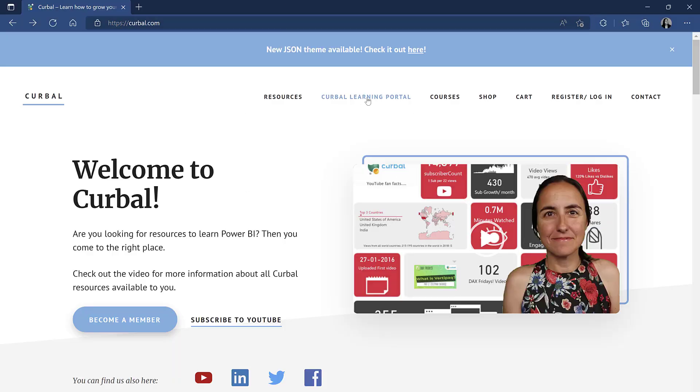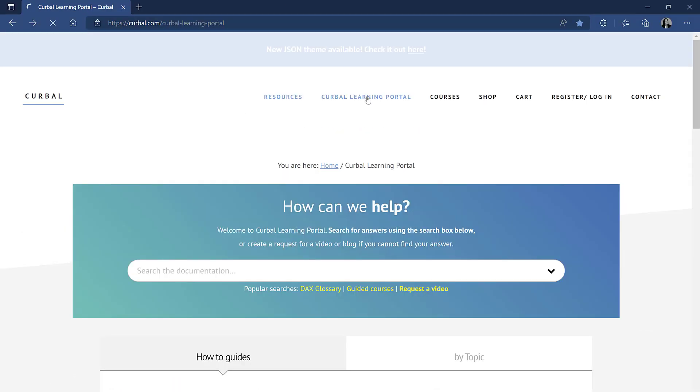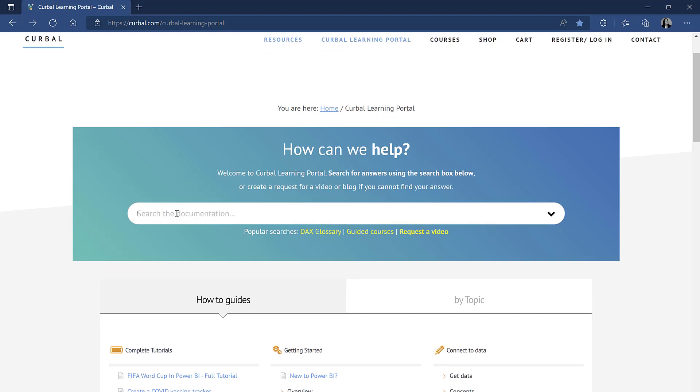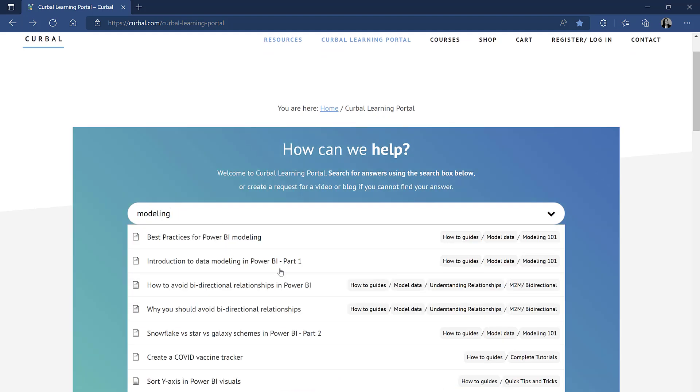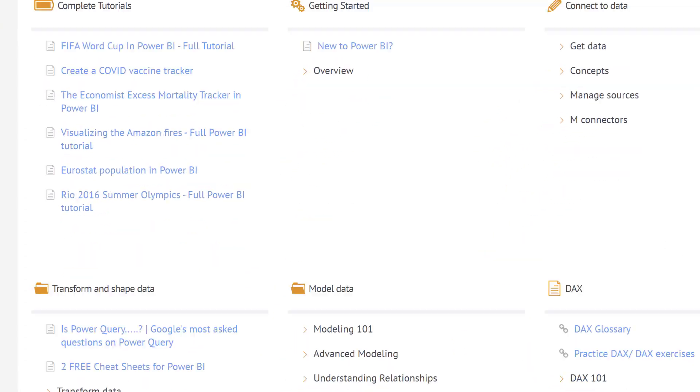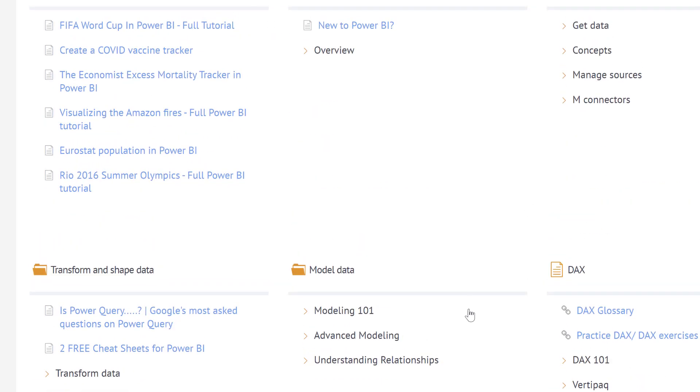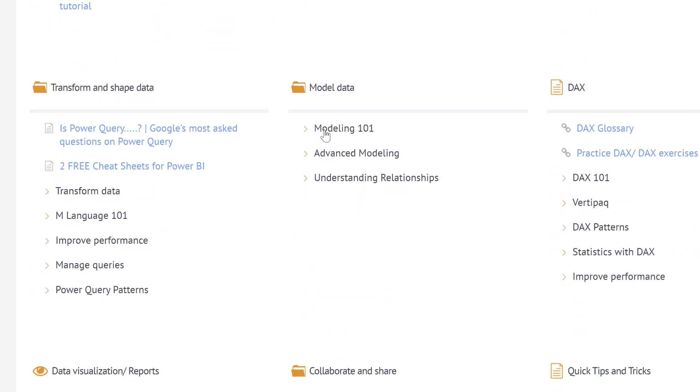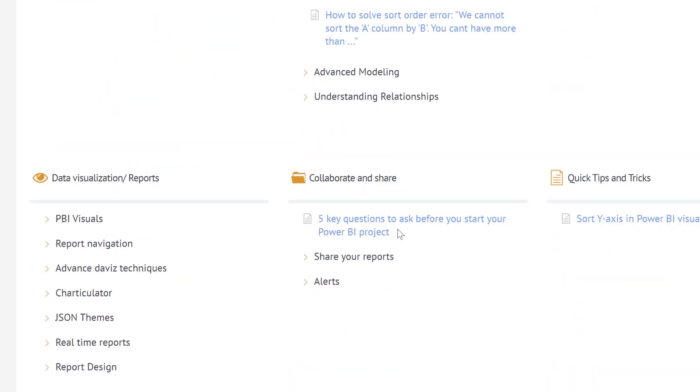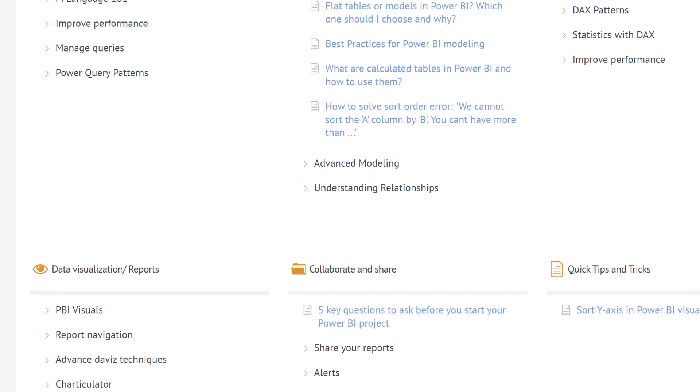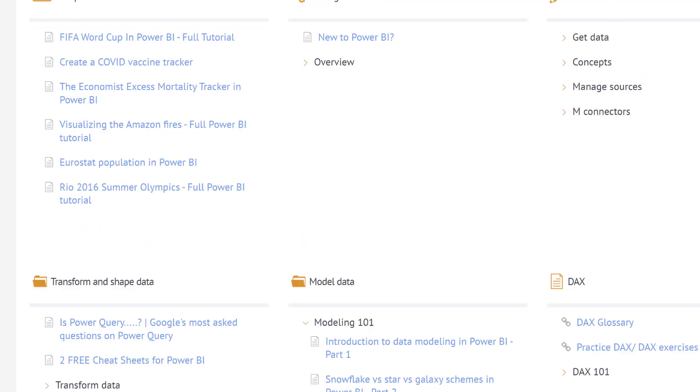Make sure that you check Query by Learning Portal. All the videos I've ever created are available for you by searching or categorized. So you have complete tutorials, modeling 101, anything that you might want to learn about Power BI is available here.